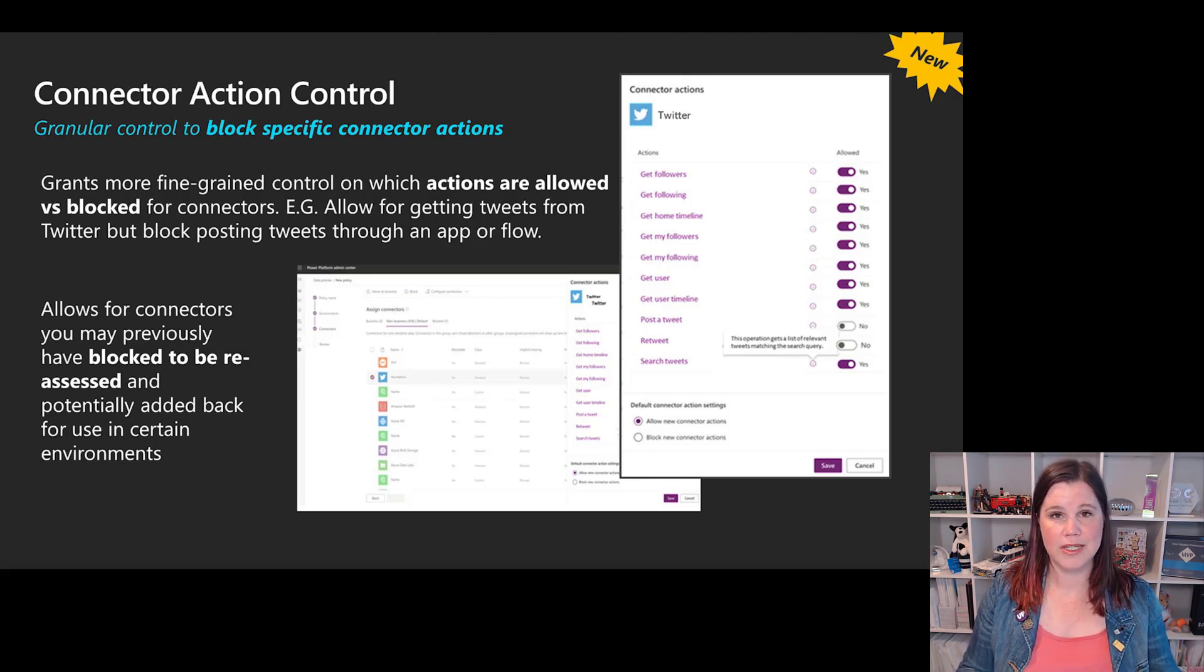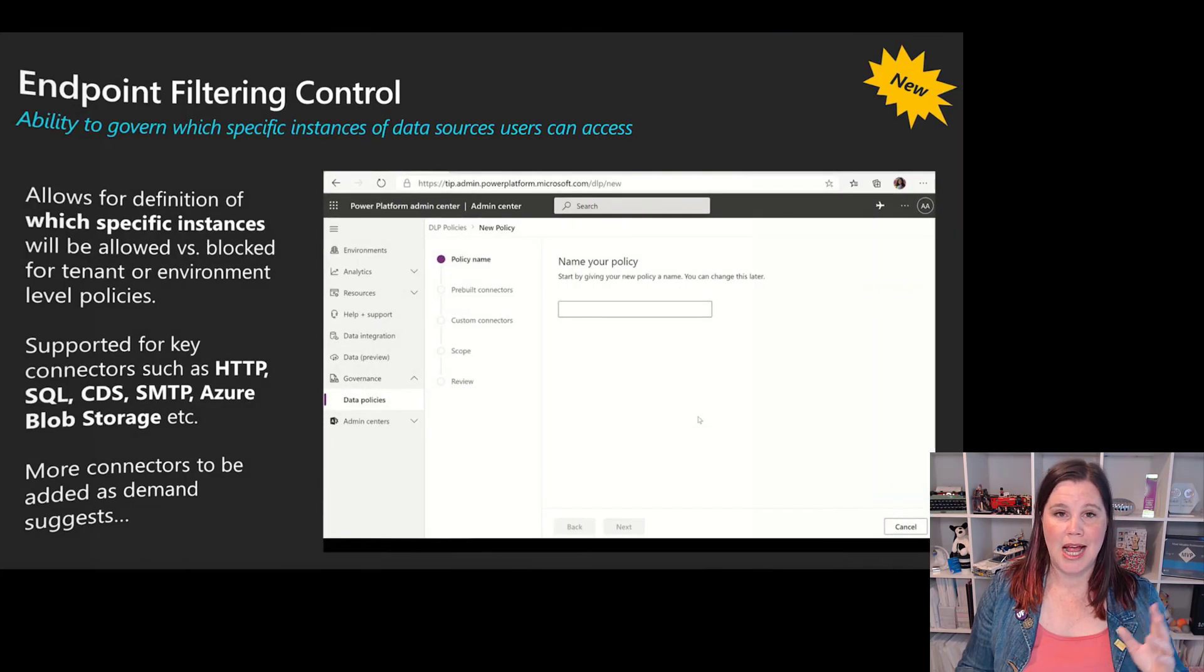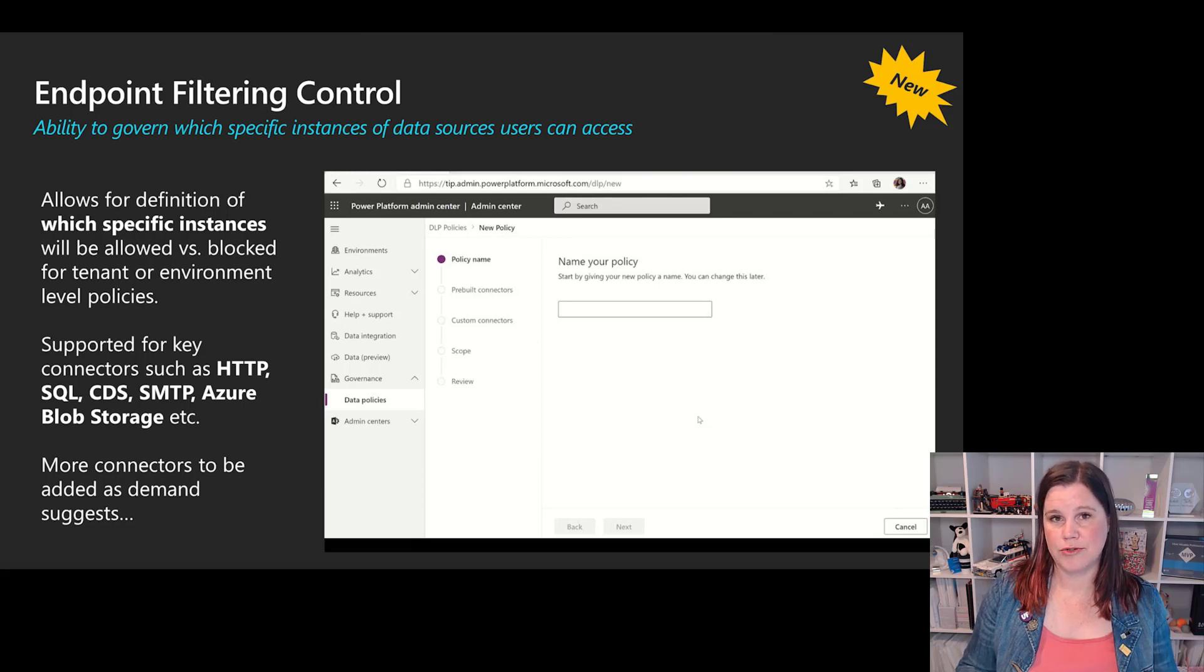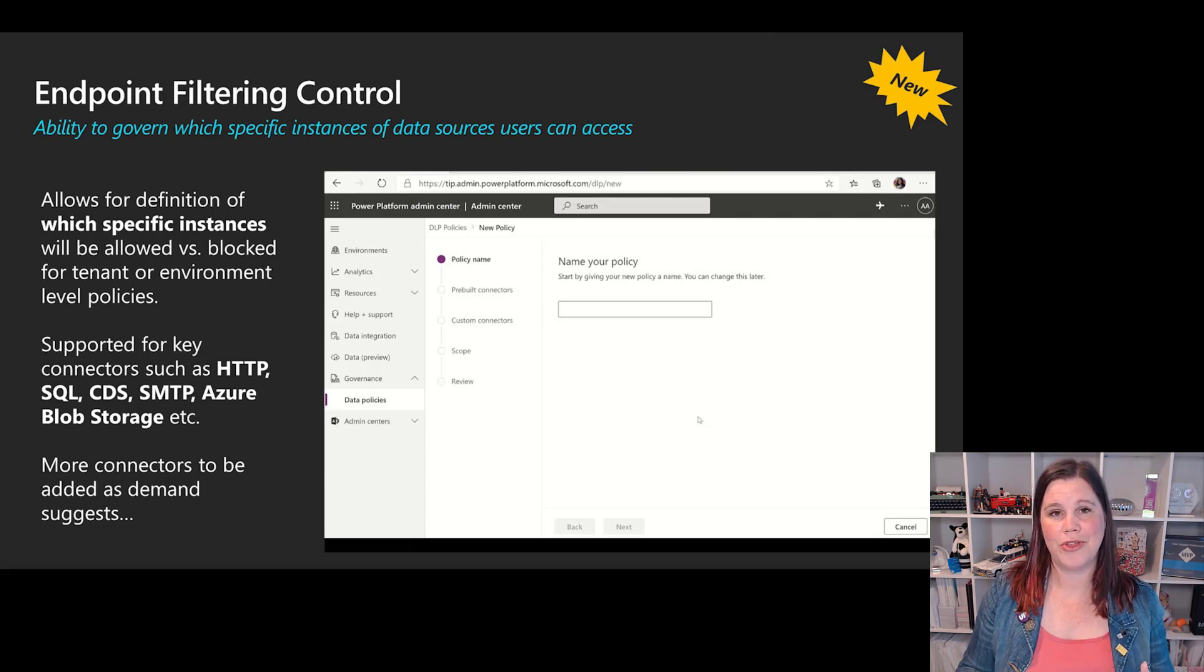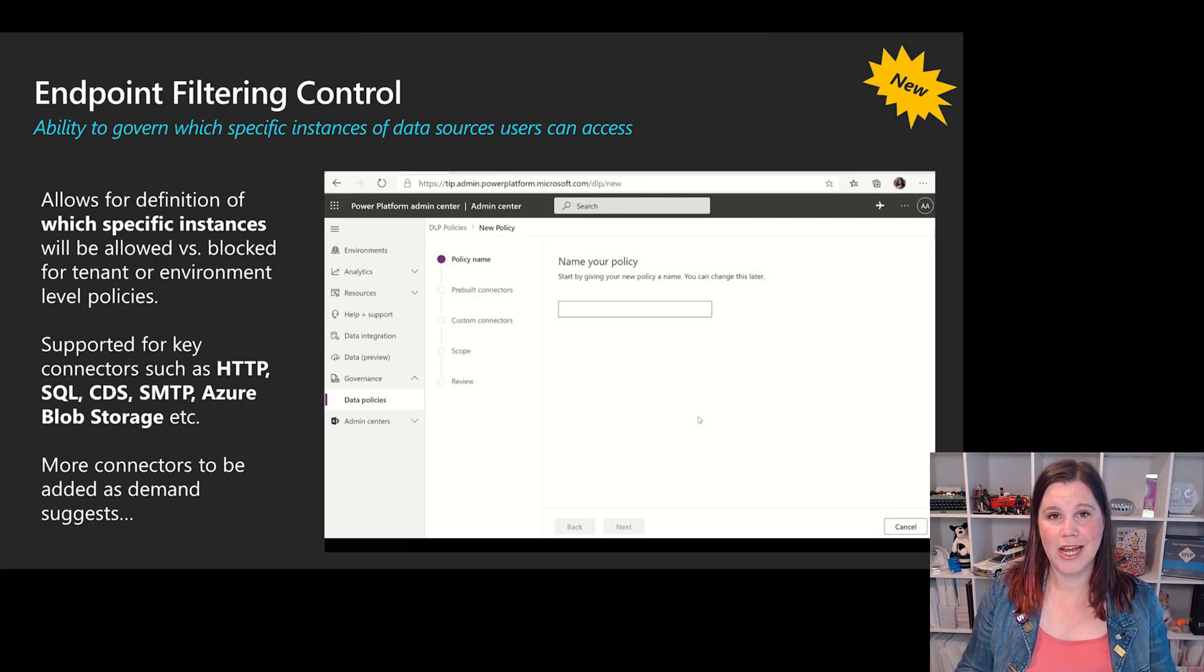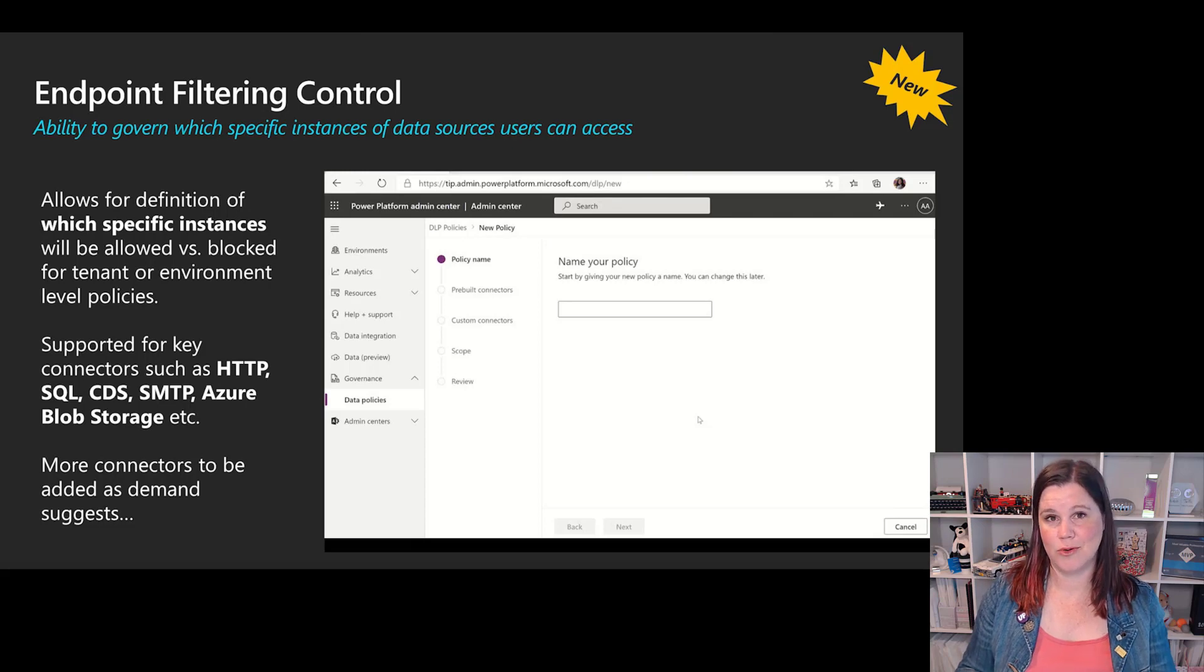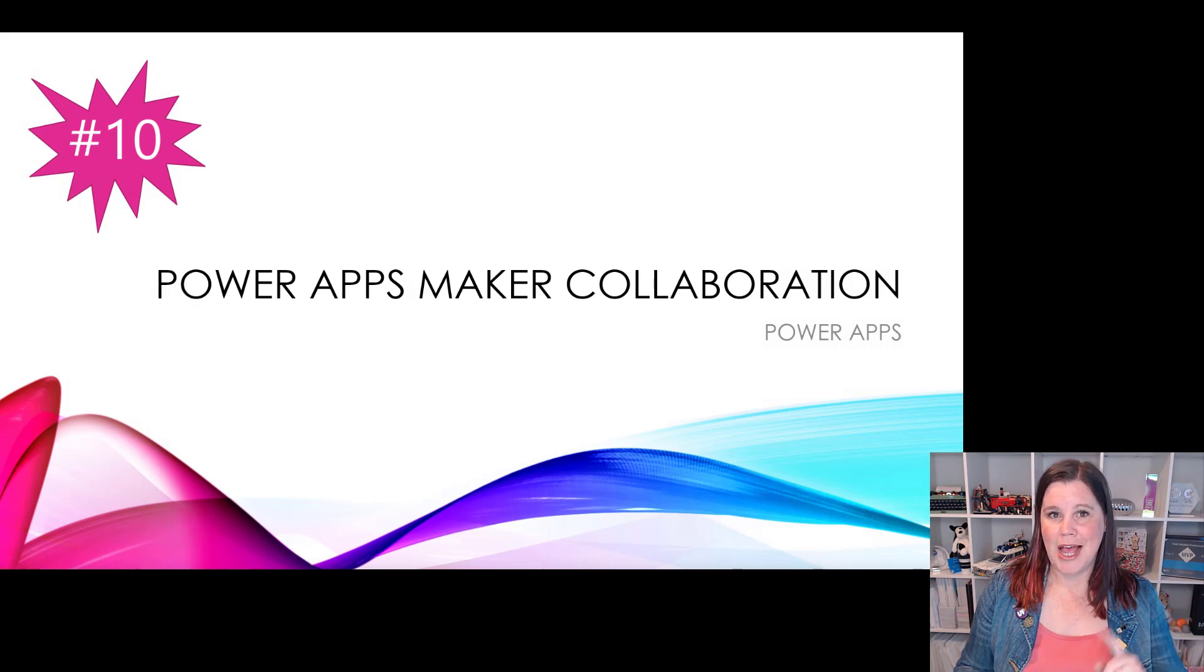The other one we have here is the endpoint filtering control. Again things like the http connector can be a bit dangerous. People would just go 'no we'll block the whole thing.' This allows you to just choose which endpoints are allowed or specific ones that are denied rather than having to block that whole connector entirely. Because it actually is a really awesomely useful connector. So granular controls giving us a heap more options there.